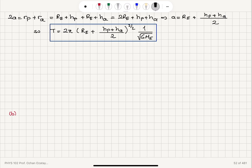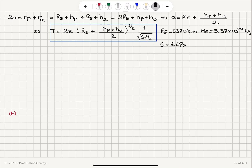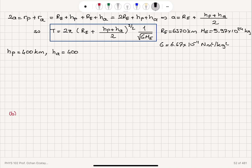To find the numerical answer, we note that the radius of the Earth is approximately 6,370 kilometers, the mass of the Earth is 5.97 × 10²⁴ kilograms, the universal gravitational constant G is 6.67 × 10⁻¹¹ N·m²/kg², HP given in the problem is 400 kilometers, and HA is 4,000 kilometers.